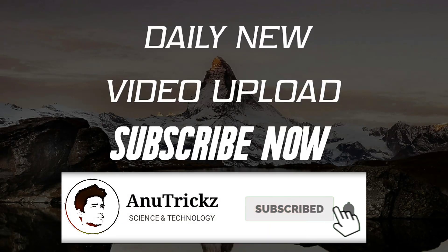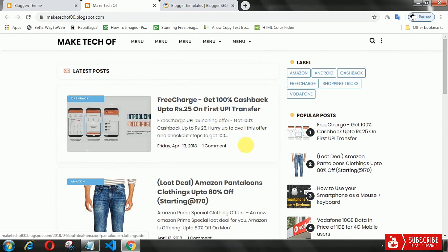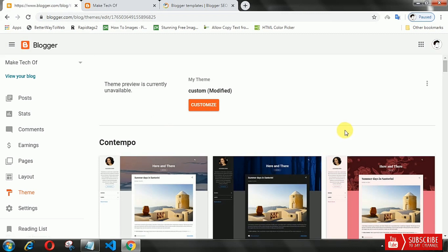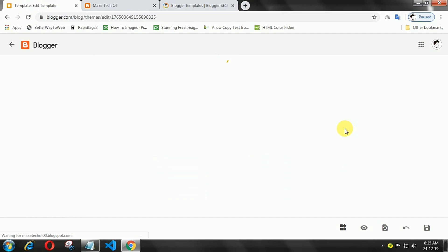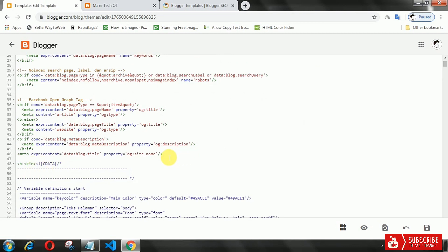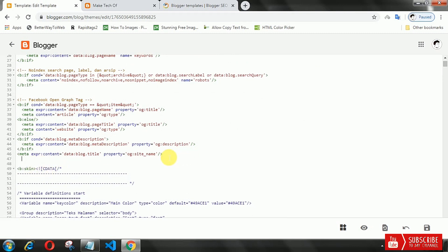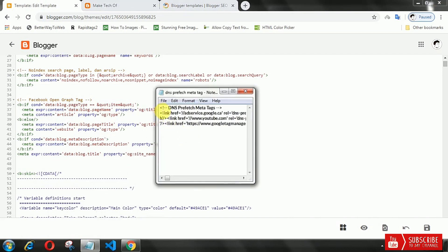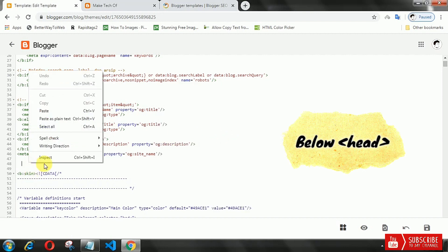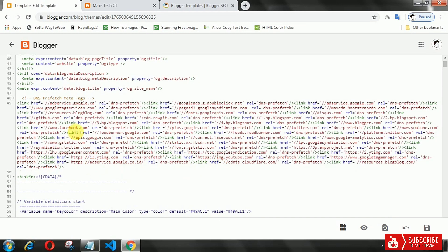Login to your Blogger account, select Theme, then click Edit HTML. Now copy the prefetch DNS code and paste it directly below the head tag. Finally, save the template.